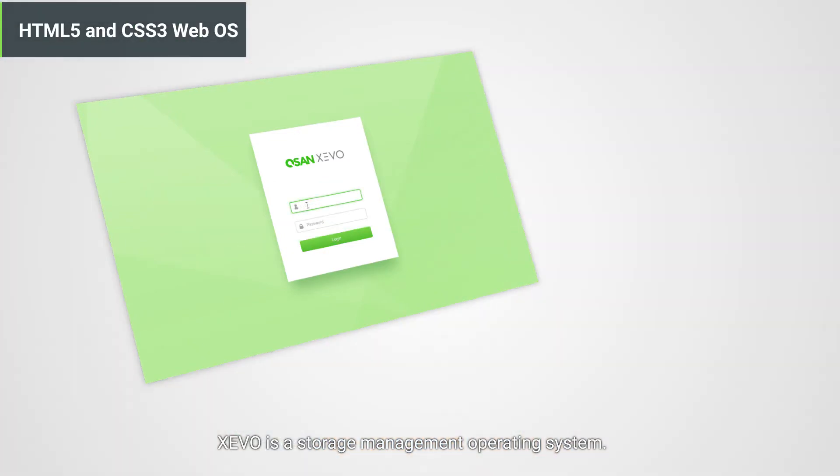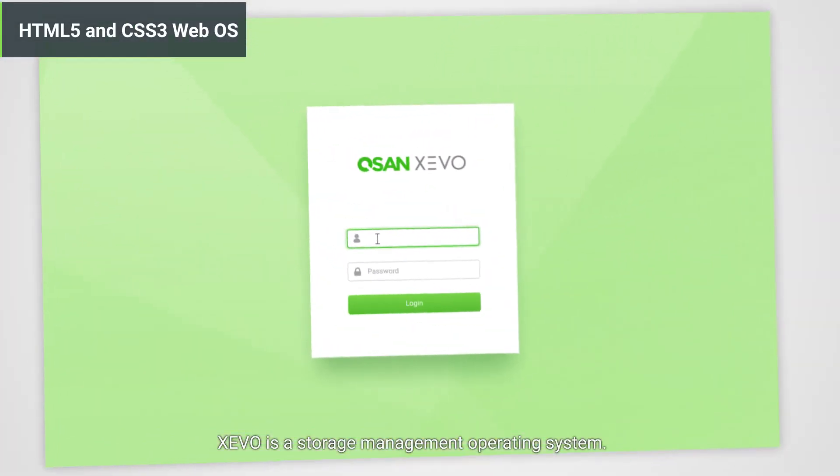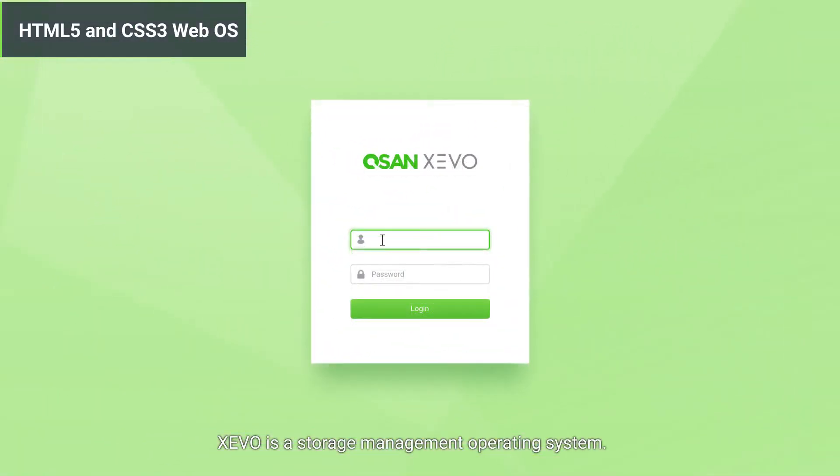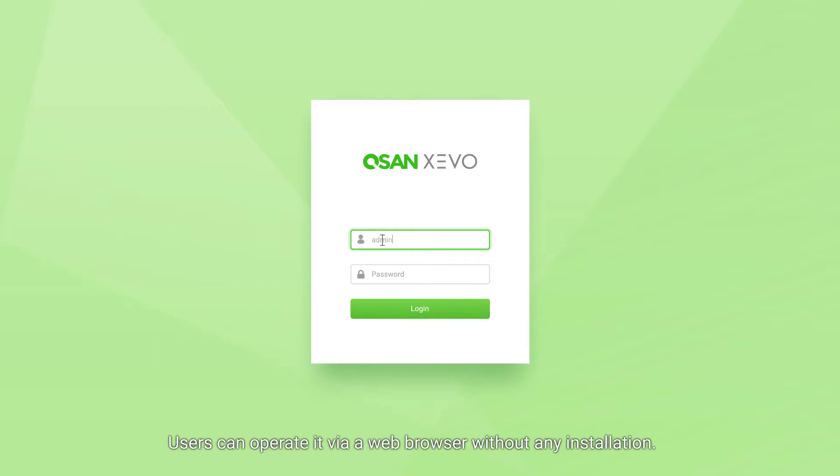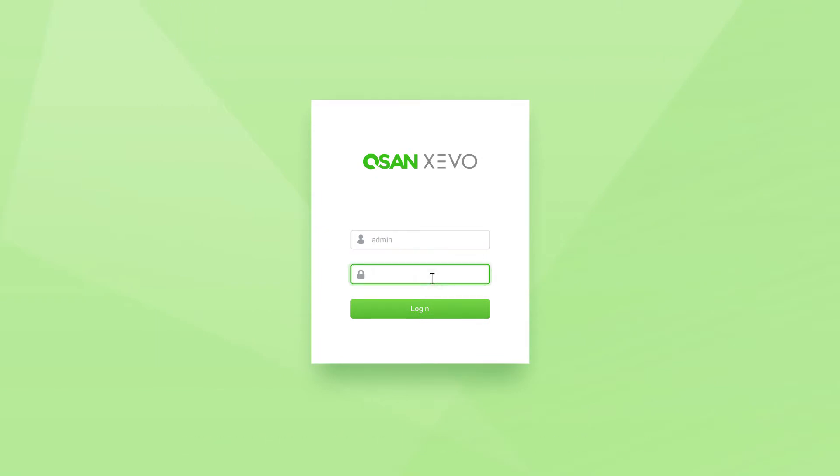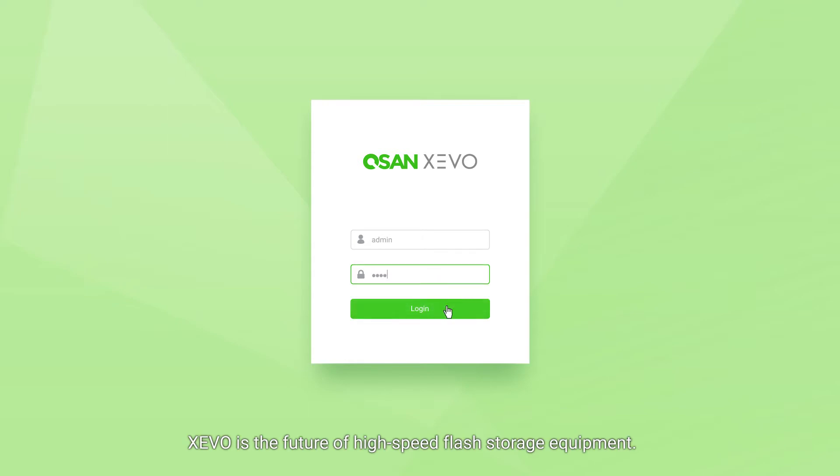Zevo is a storage management operating system. Users can operate it via a web browser without any installation. Zevo is the future of high-speed flash storage equipment.